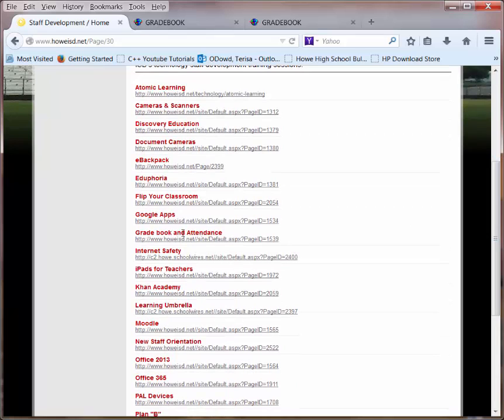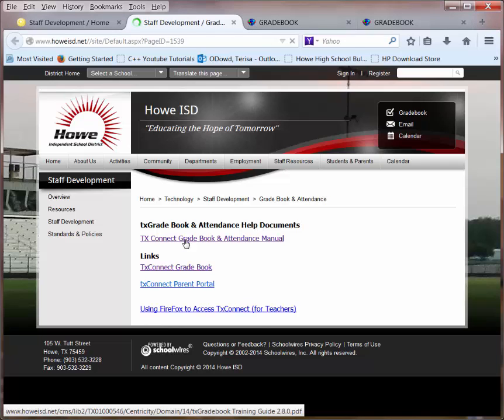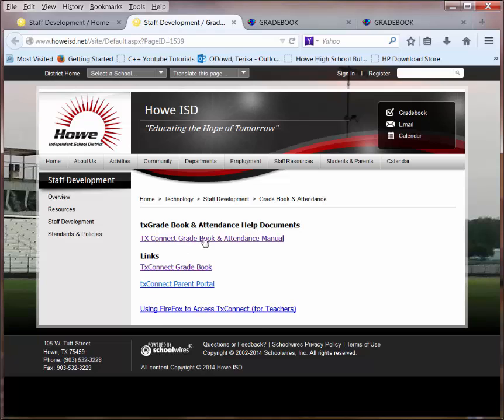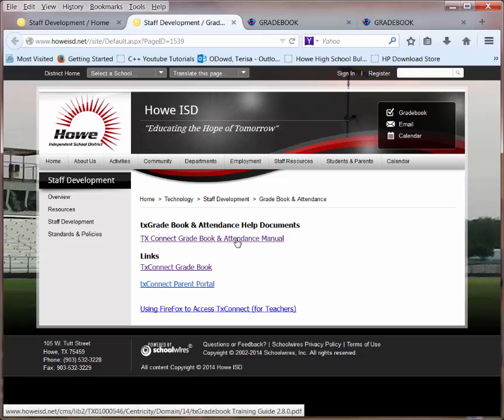If we find the Gradebook and Attendance link, we'll find that there is a Gradebook and Attendance manual link. This is a help document to help you or someone new to our district with the Texas Gradebook.